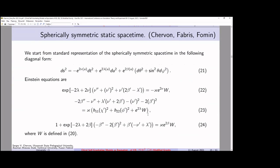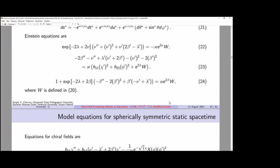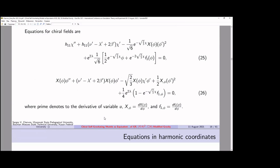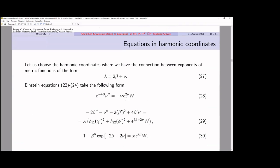Let us consider the spherically symmetric static spacetime. This gives us a possibility to find solutions for the gravitational field equations and for the chiral field equations. We can see the model which represents gravity with higher derivatives in the form of a chiral self-gravitating model. The model equations for spherically symmetric spacetime are not very easy to solve, but we may use harmonic coordinates, which set certain terms equal to zero. The system of equations in harmonic coordinates takes the following form.